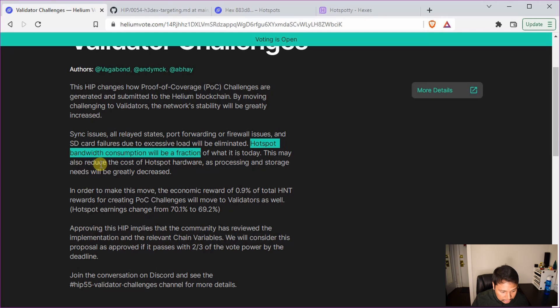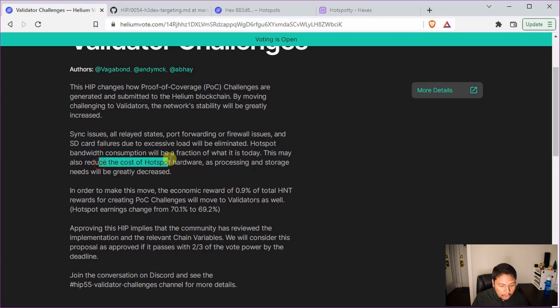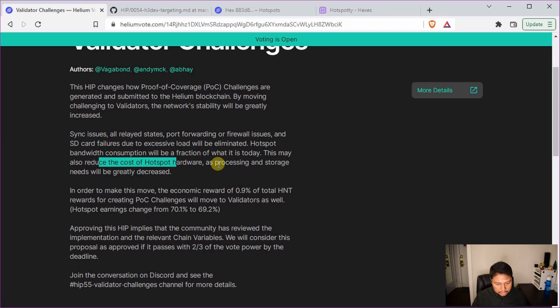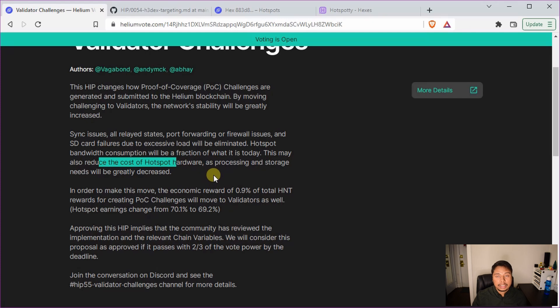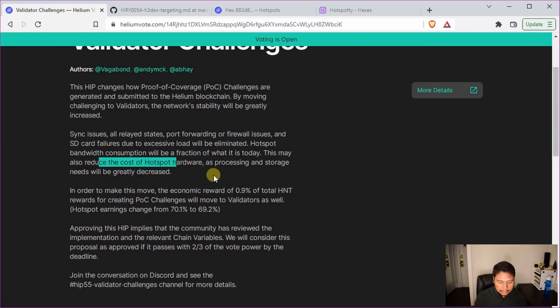And then this will also reduce the cost of hardware. So you might be able to get the miners at a cheaper price because everything will be basically light hotspots and the maintenance will be much smaller. Most likely you will have much less downtime for your Helium miners, so your earnings will be a lot more consistent.